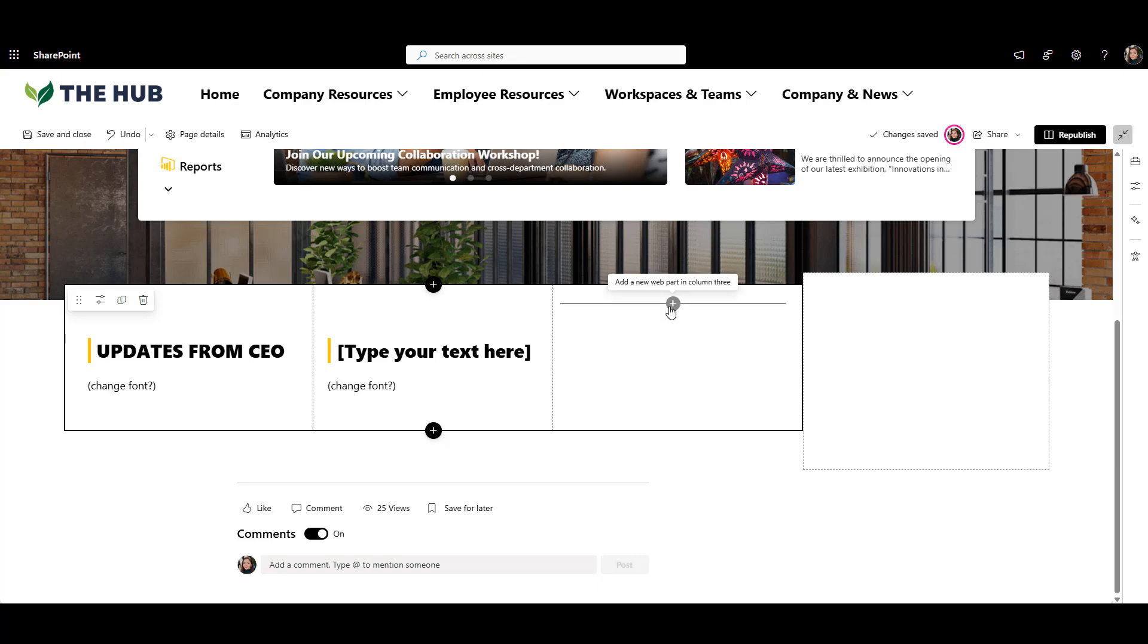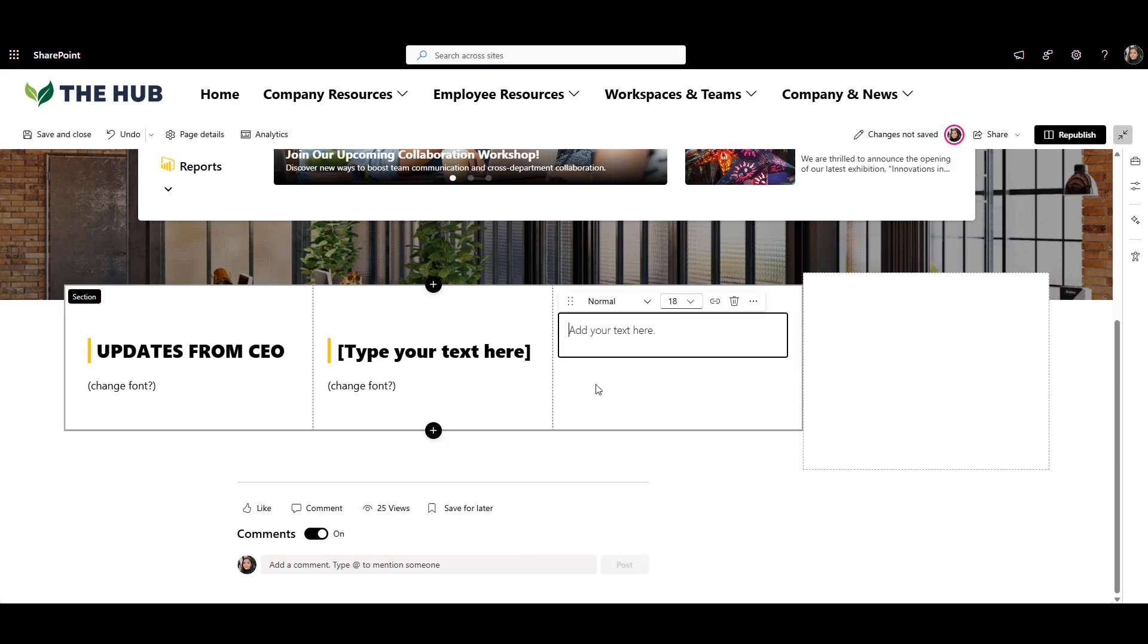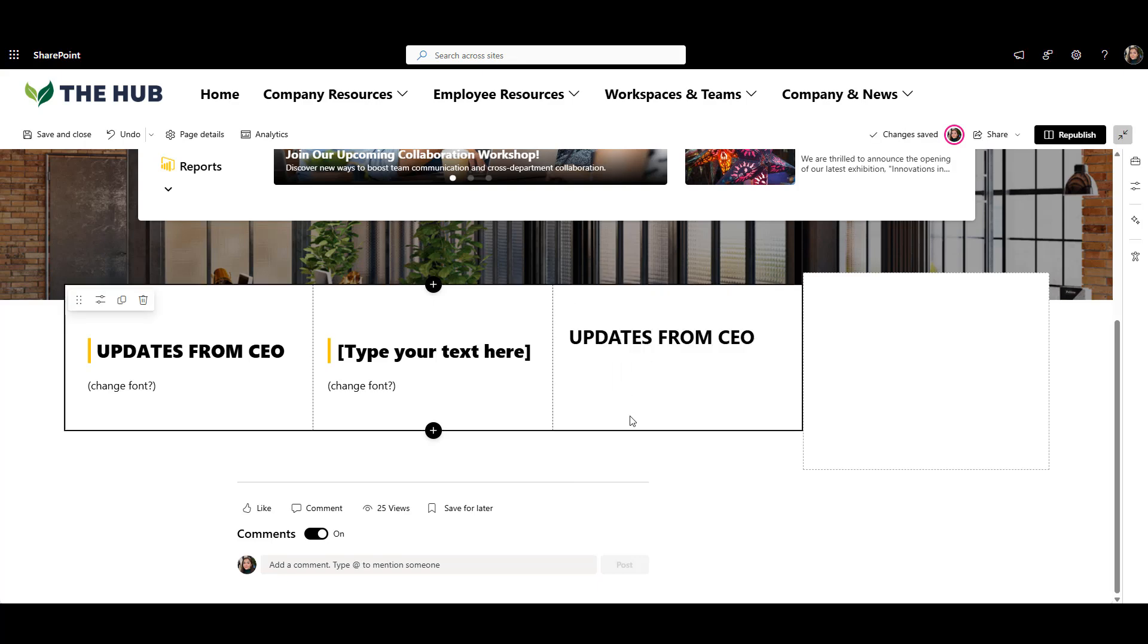This is so much easier comparing to the default SharePoint text web part, where each time you add it to a new page, you have to start over.